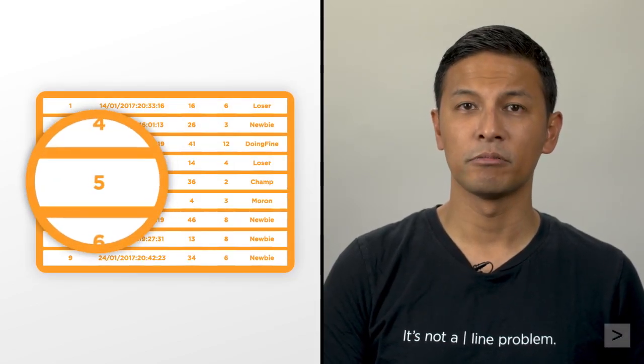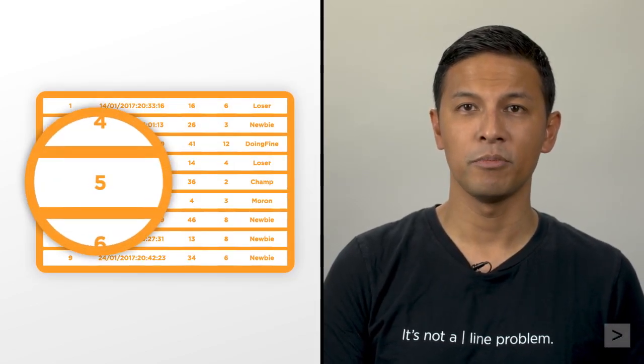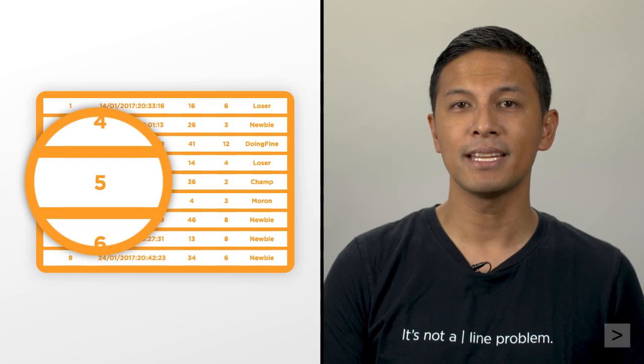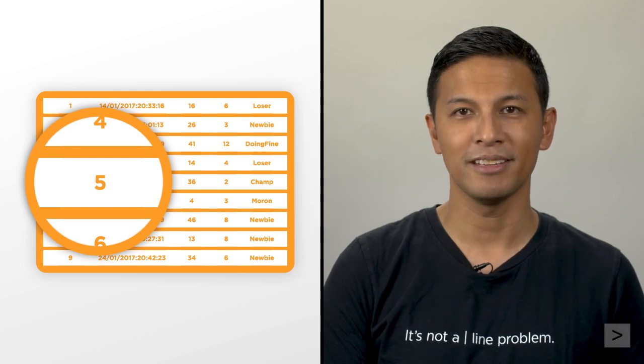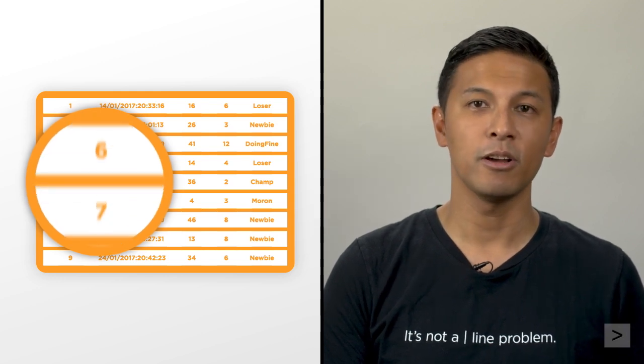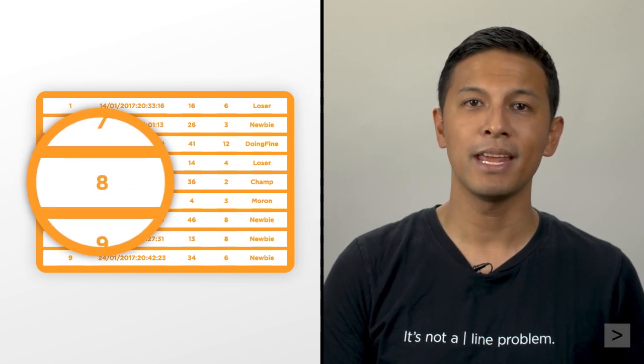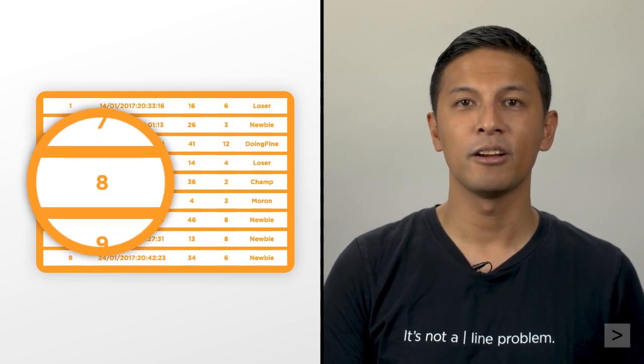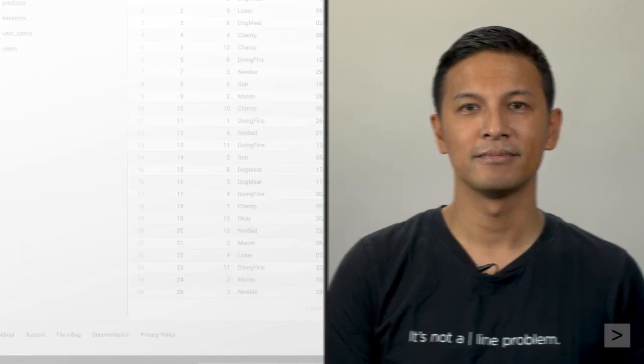Every time this query is run, dbConnect will replace the question mark with the latest checkpoint value, returning only rows with an ID greater than the checkpoint value.